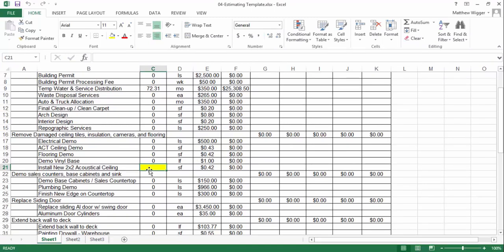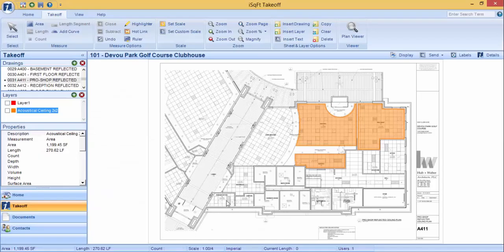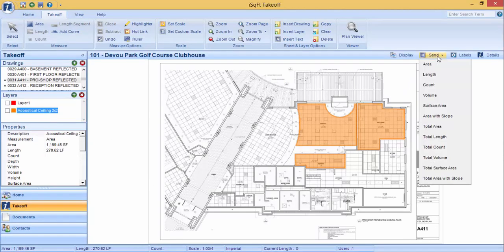In this example, I will be sending my total square footage from my 2x2 acoustical ceiling into this cell. Click on the cell, go to your iSquarefoot takeoff program, towards the top right, click on Send.